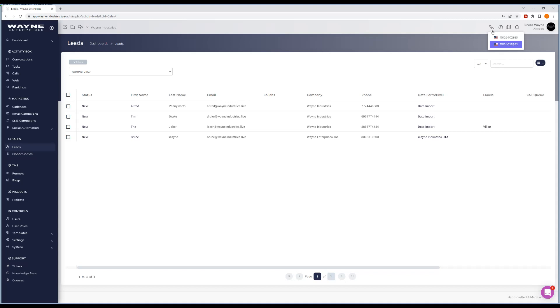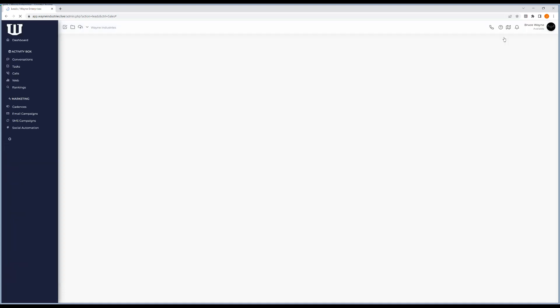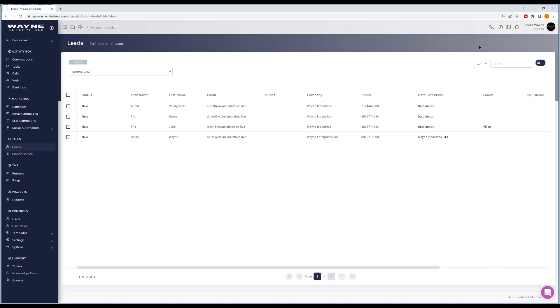To switch between those lines and to make sure you have one selected, you have to click on one of these lines. For instance, if I select this line, this is now my default line and I'm logged in and I'm placing phone calls as this line. I can switch between lines at any moment and make outbound calls that way.